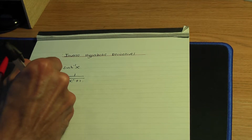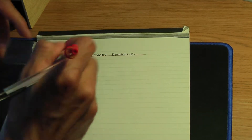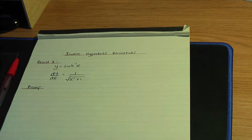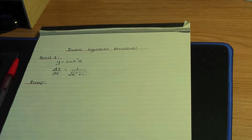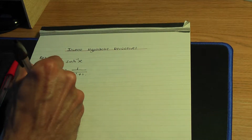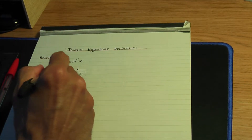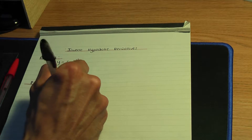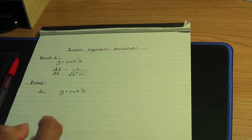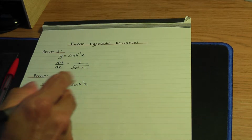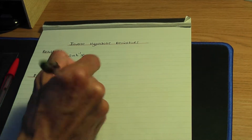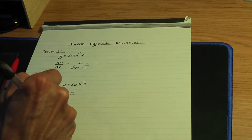Here's the proof. In step number one, I'll start from the beginning: y equals the inverse hyperbolic sine of x. And I rewrite that as hyperbolic sine y equals x. So that is step number one.